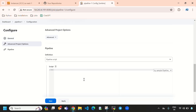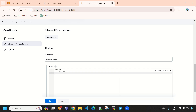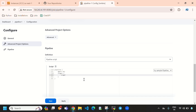Here I will write a pipeline. When we write a pipeline, we start with the pipeline block, then 'agent any' — this is common. Now let's write stages, and we need stages, stage, and so on. I am going to write the first stage and I will give it a name like 'clean workspace'.